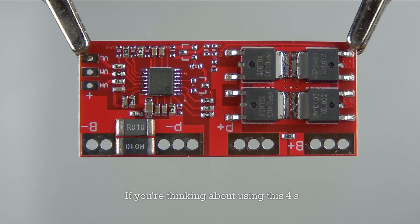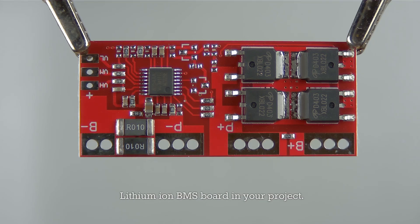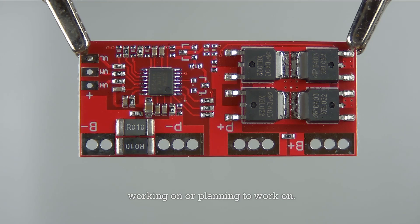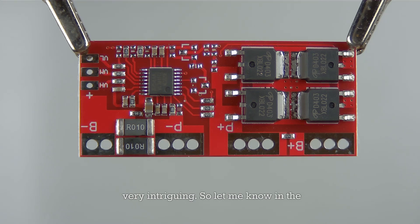If you're thinking about using this 4S lithium-ion BMS board in your project, I'd love to hear about what you're working on or planning to work on. Your projects and visions are always very intriguing, so let me know in the comment box and we can discuss.